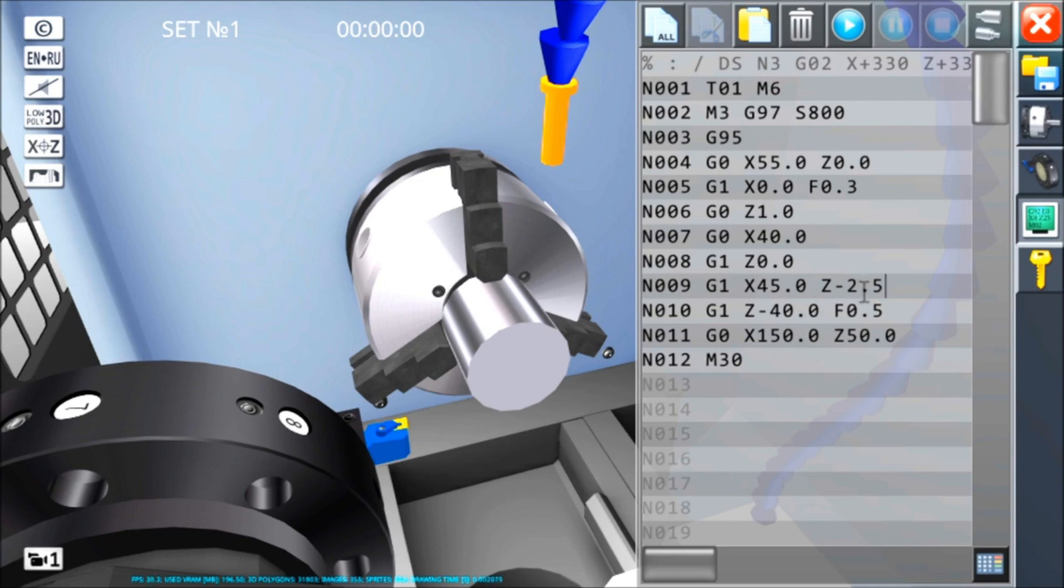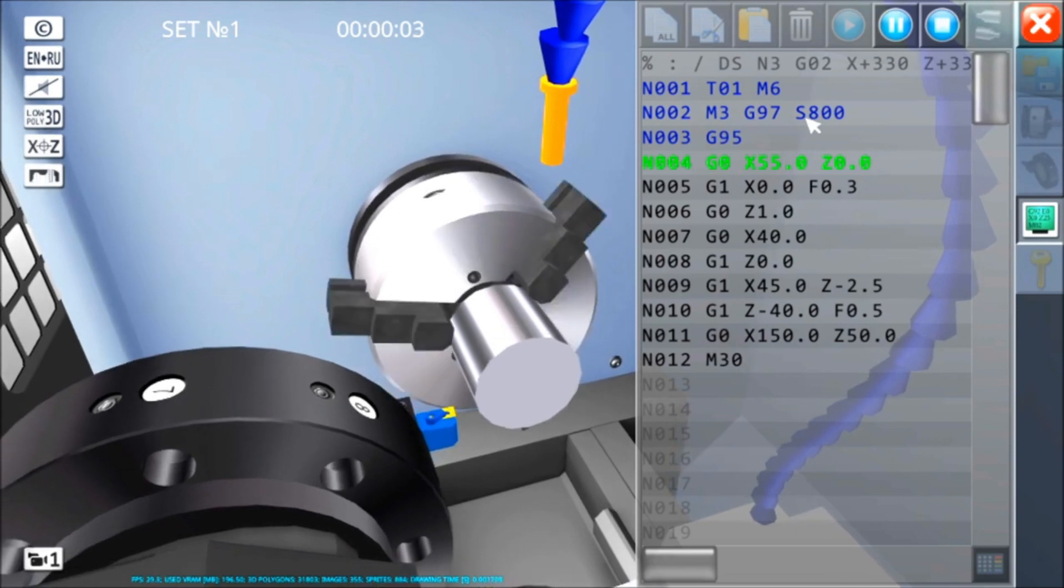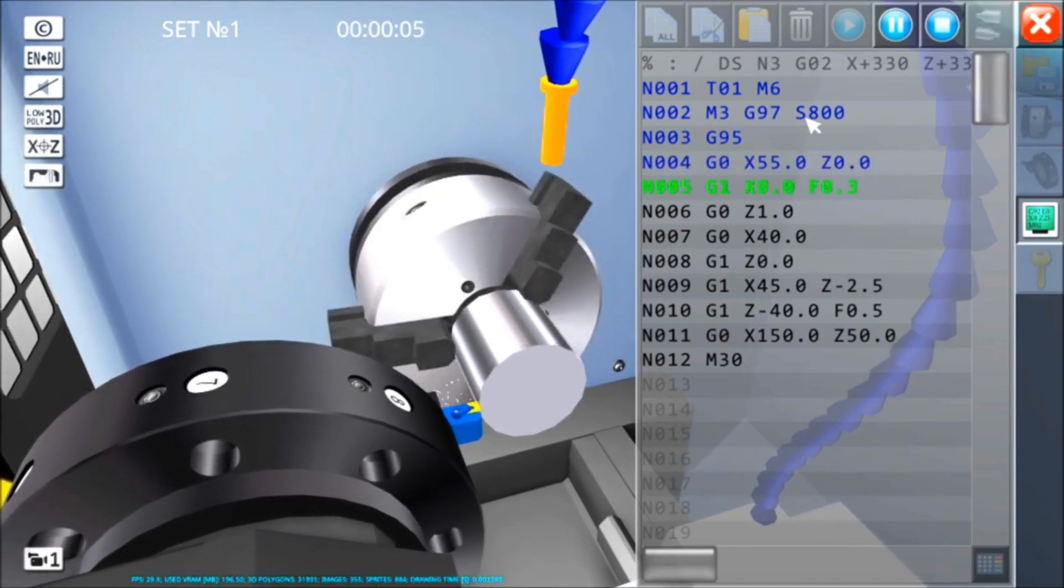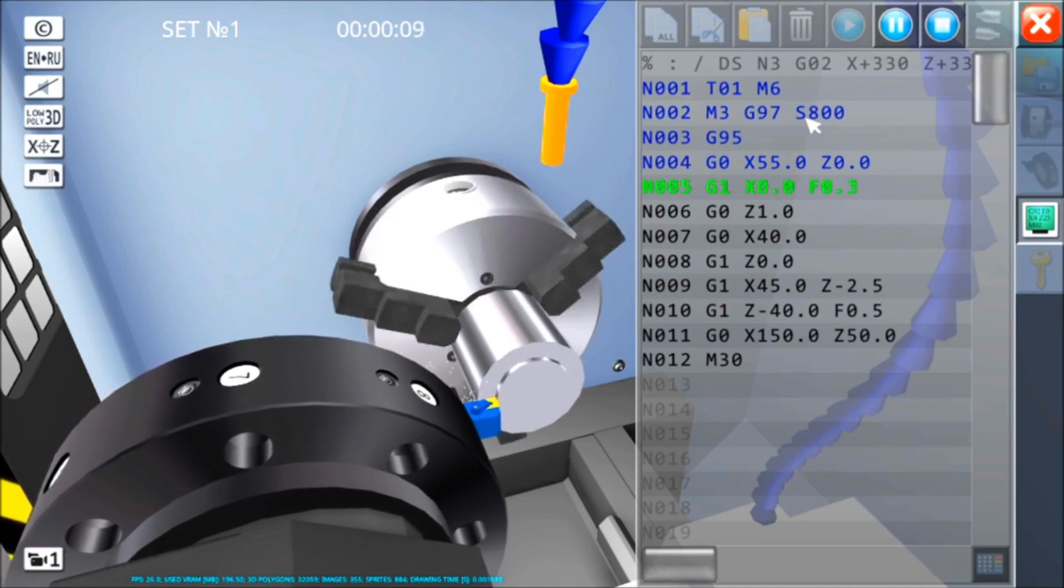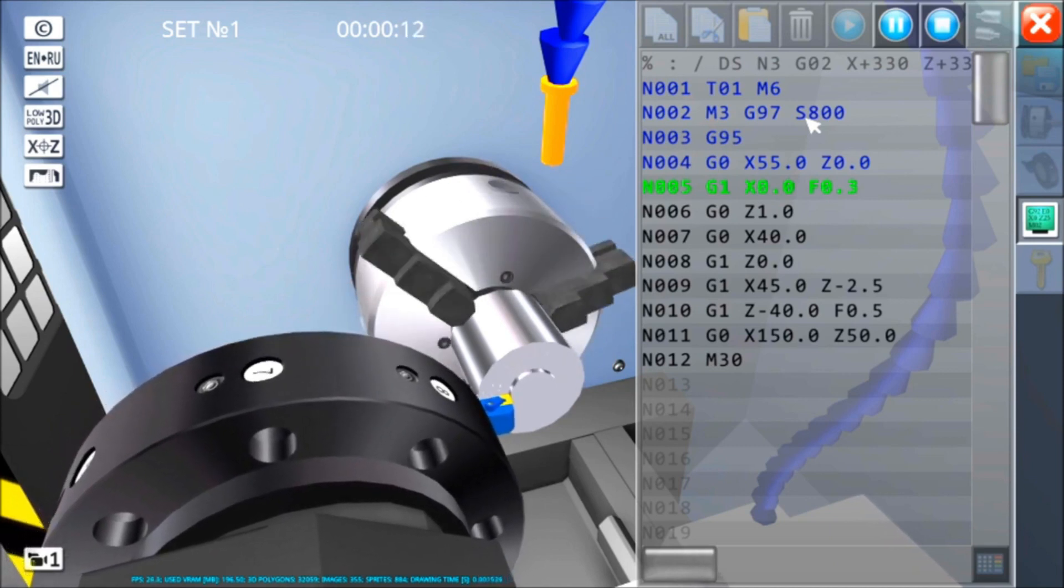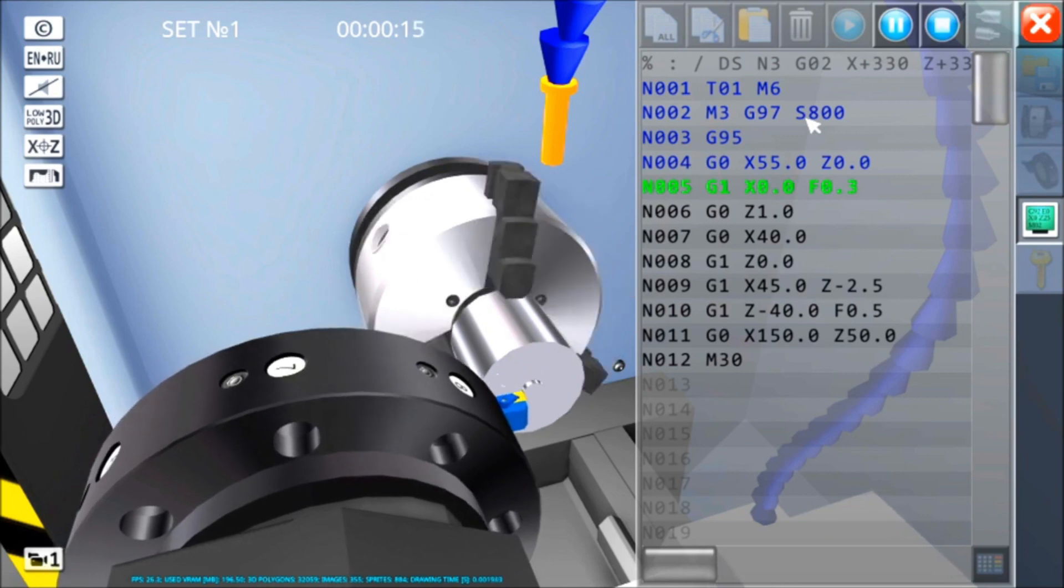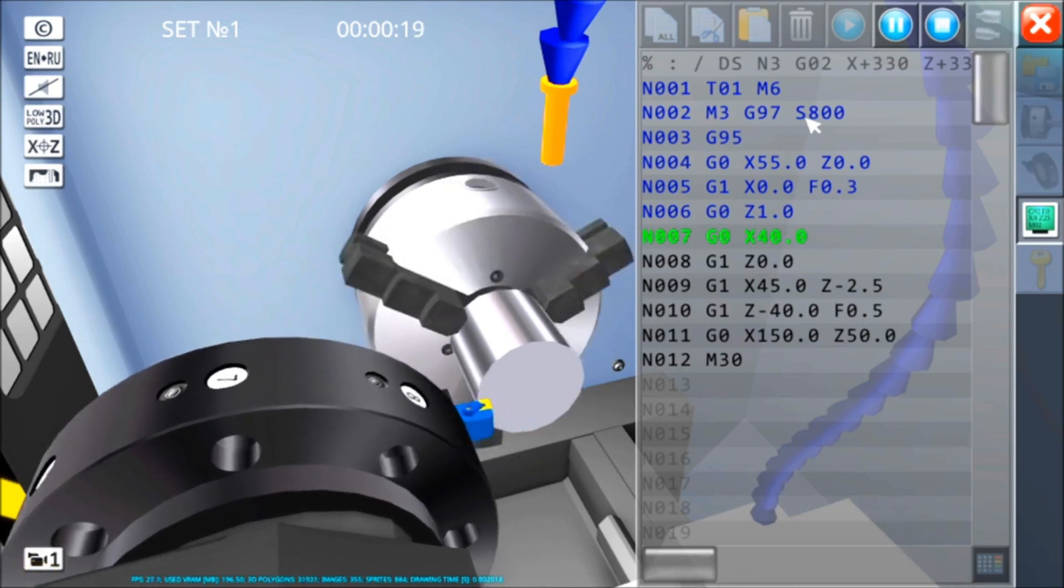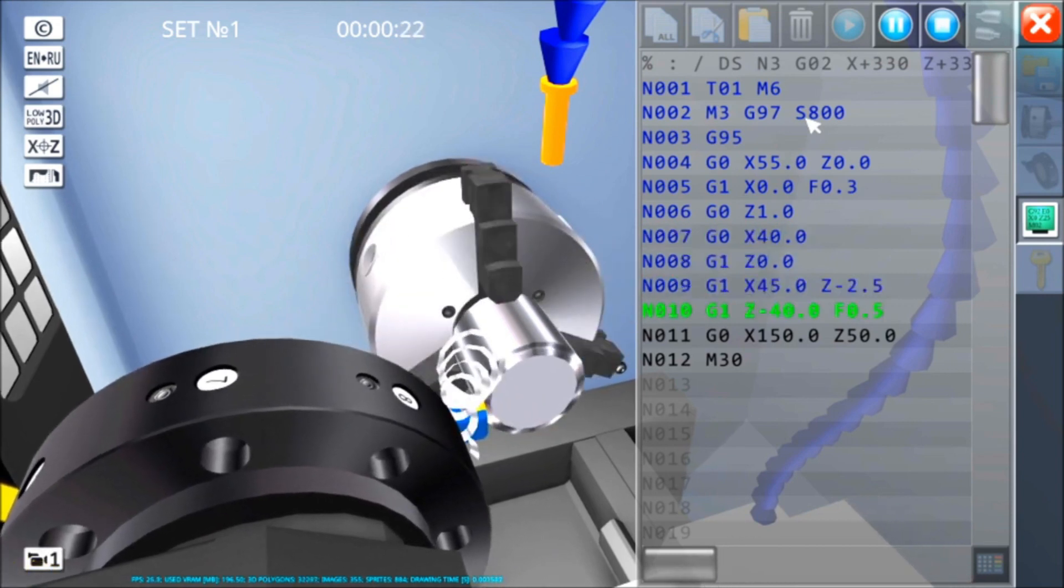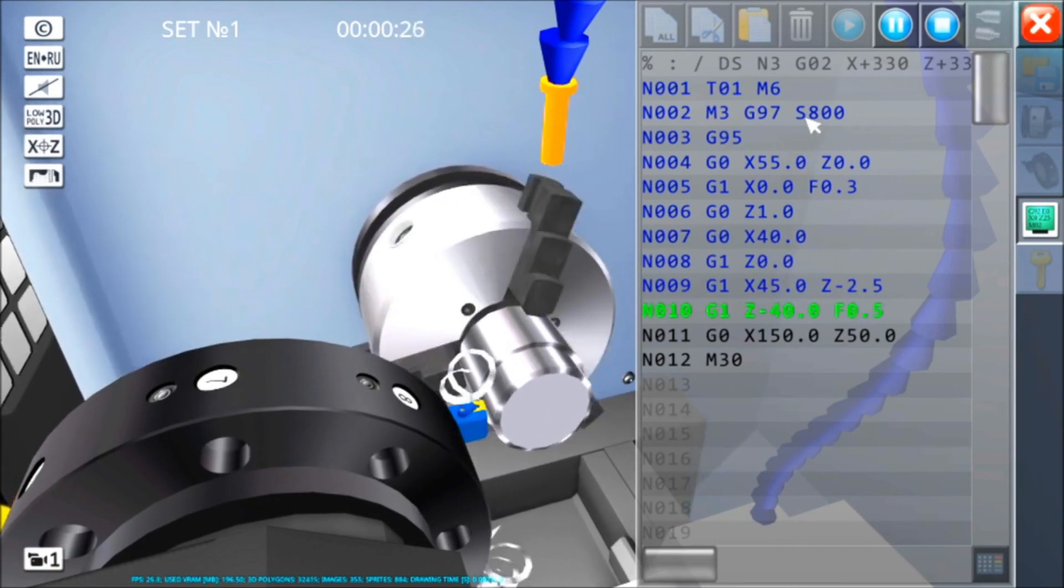Se avremo bisogno di un angolo inclinato a 30 gradi o a 45 gradi, metteremo delle coordinate diverse. La programmazione di retta ci verrà in aiuto, ma quello lo vedremo dopo.